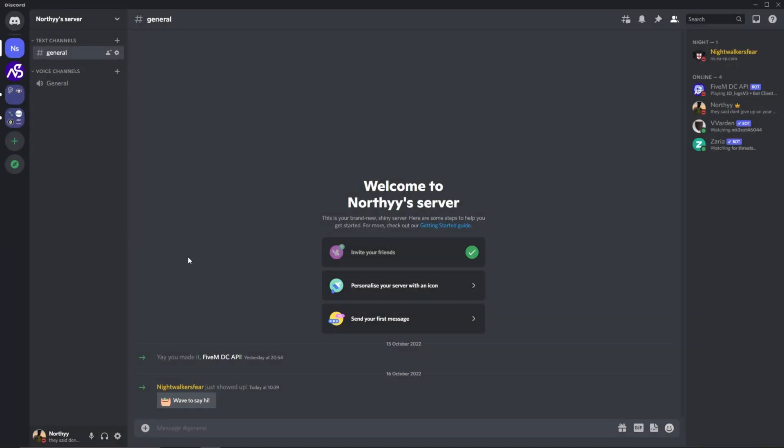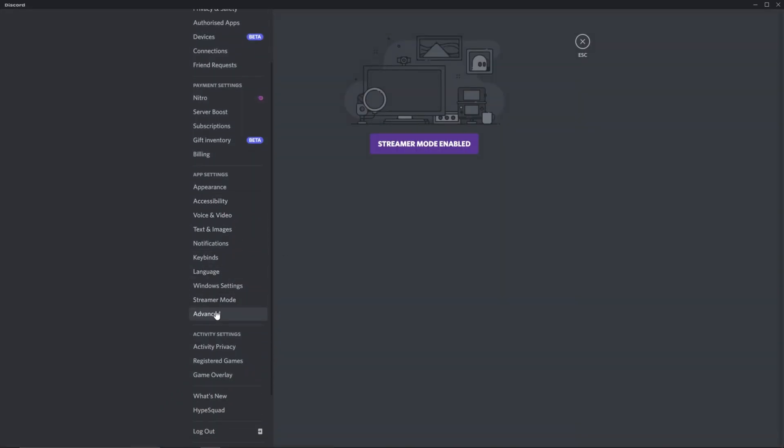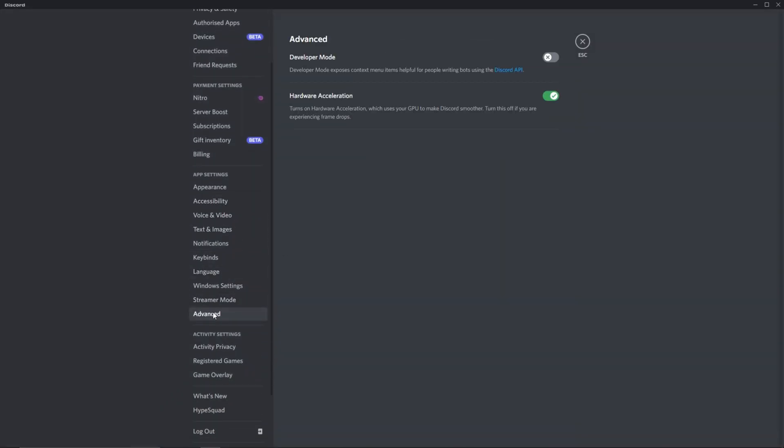To do this, enter the discord application. After this, enter your settings. Then scroll down to the bottom of the app settings category. At the bottom of this category, you should see advanced. Go into this and enable developer mode. Then exit your settings.